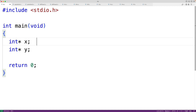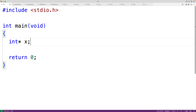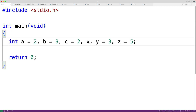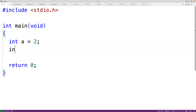Another reason to declare one variable per line is that it's good practice to initialize variables when we declare them. If we declare multiple variables on the same line it's easier to miss a variable initialization. For example, if we have `int x, y = 1`, at a glance we might think that both x and y are being initialized to one. With even more variables on the same line it's easy to miss that x is not being initialized, whereas with variables declared one per line it's easy to spot if a variable is not being initialized.